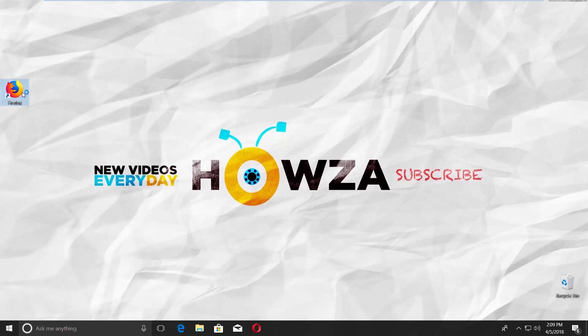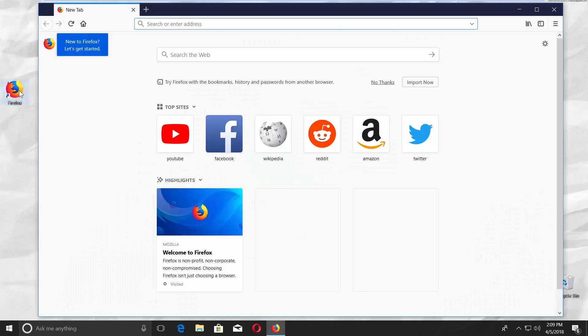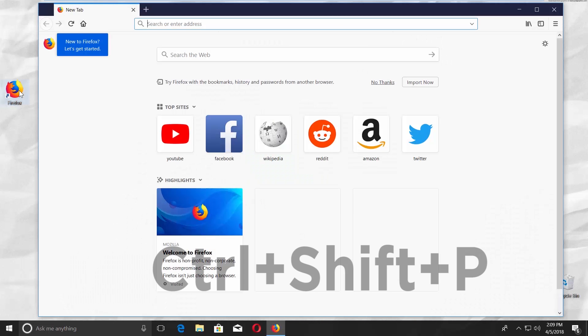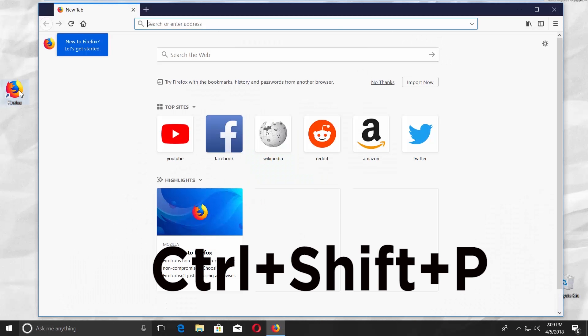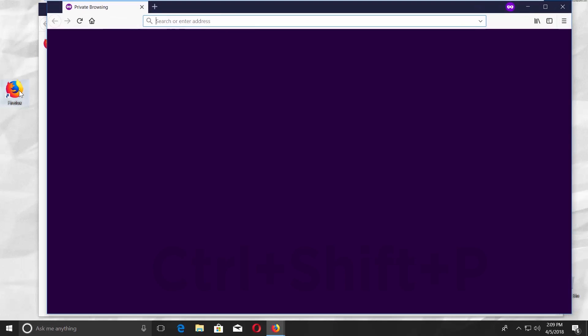Open Mozilla Firefox. Let's begin with the easiest step. Press Ctrl Shift P. Easy, right?